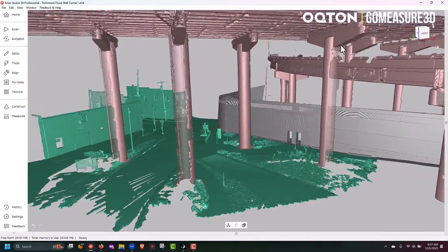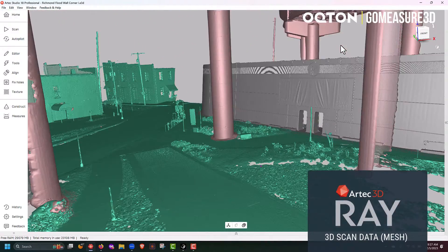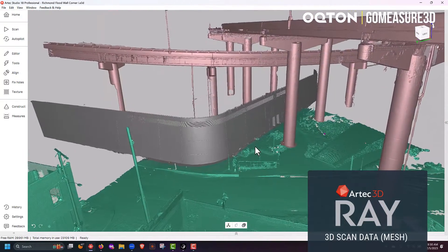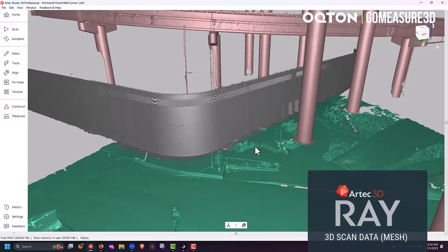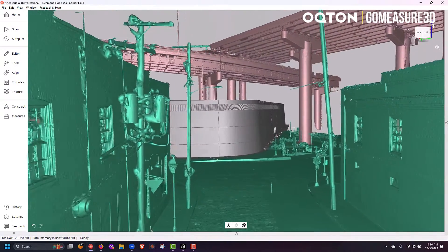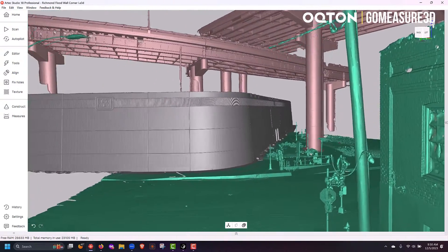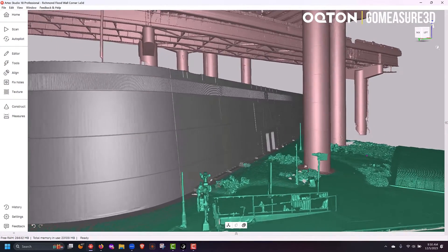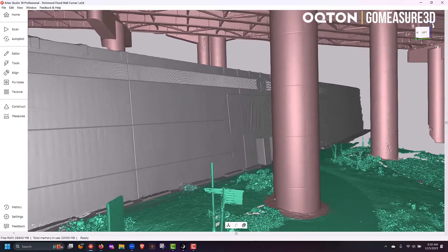What you're seeing here is some scan data from Arctic Studio. This has been processed out into a mesh, but the scale is all there. The scan data comes in already positioned on a GPS coordinate, as well as calibrated to the scale of the real-world object.